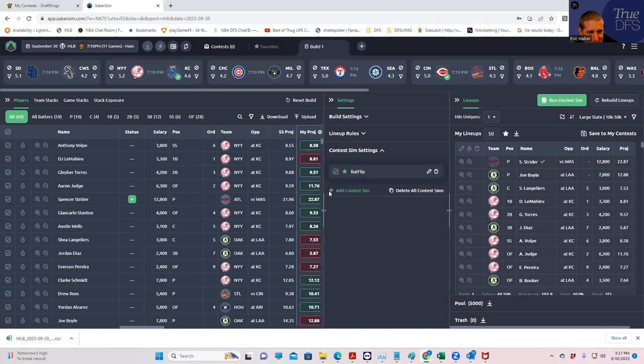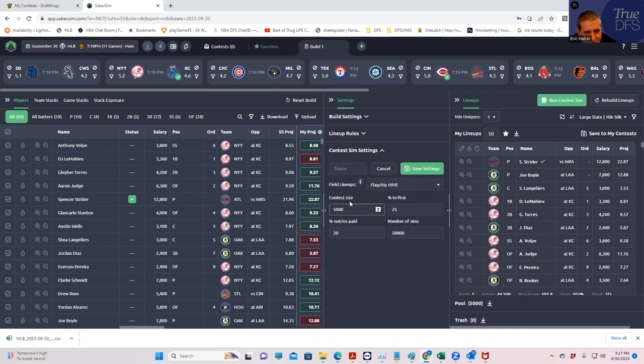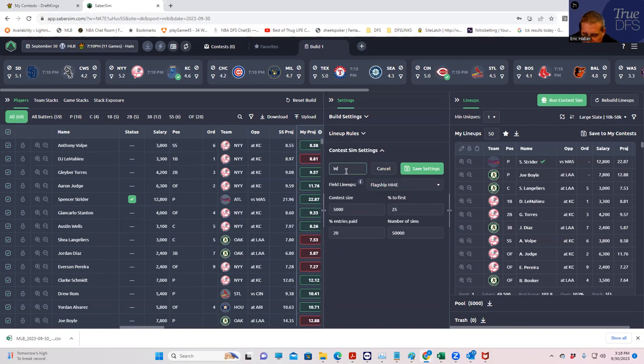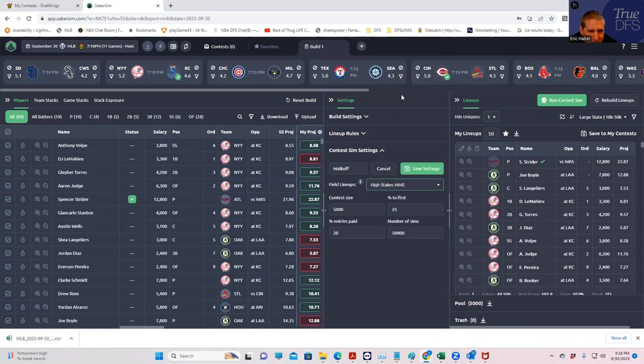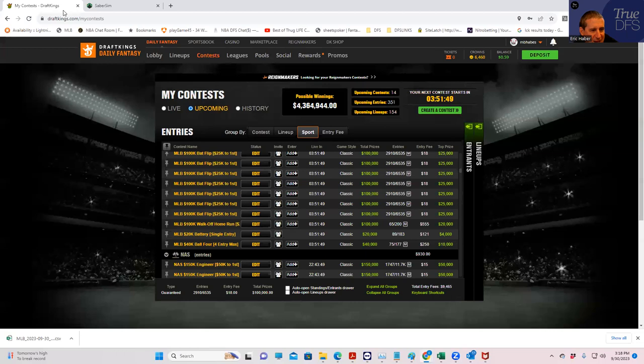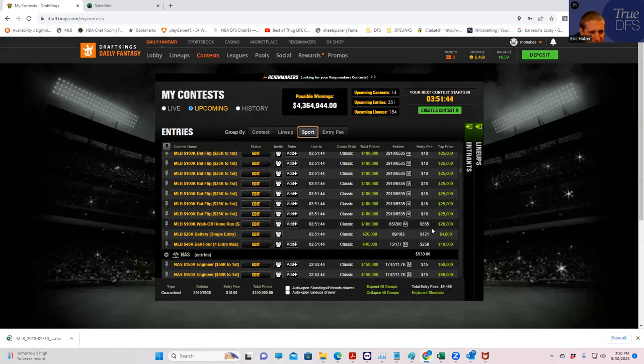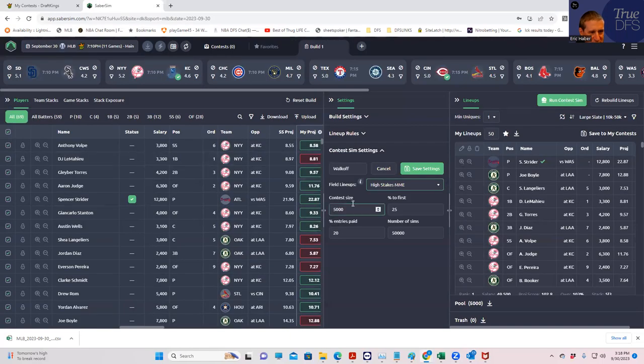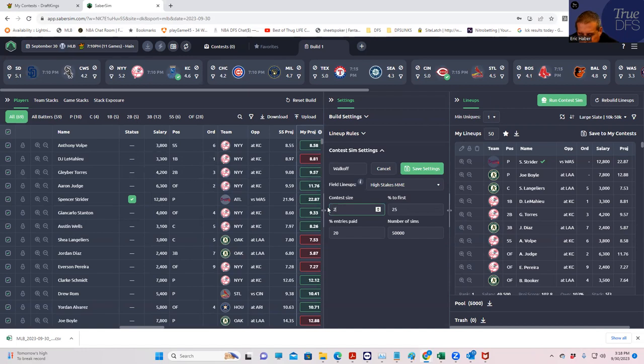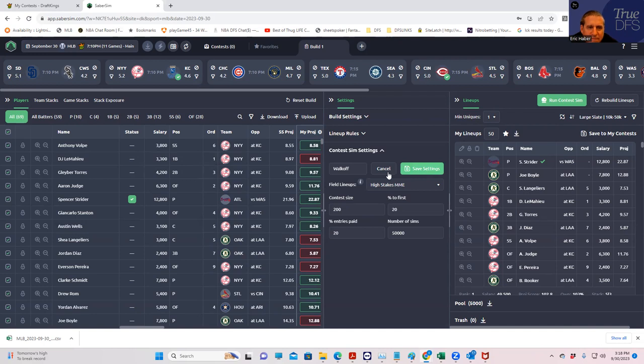Add contest sim. We're going to do the walk-off next. And we're going to compare this one to high-stakes MME, because it's a $555. And this one is going to be far fewer entries. That would be 200 entries and 20% for first. Save that one.